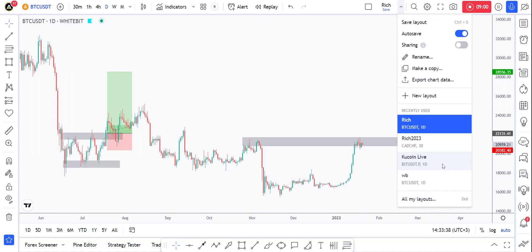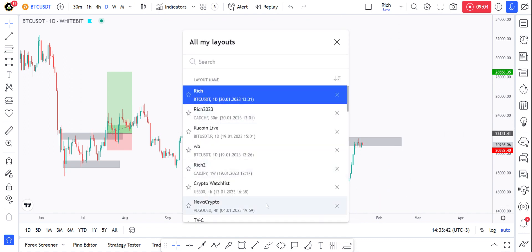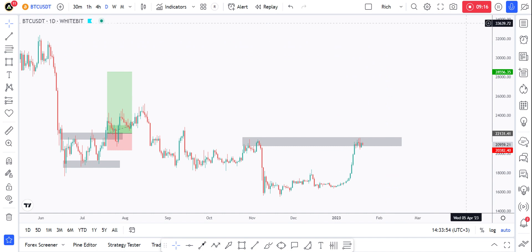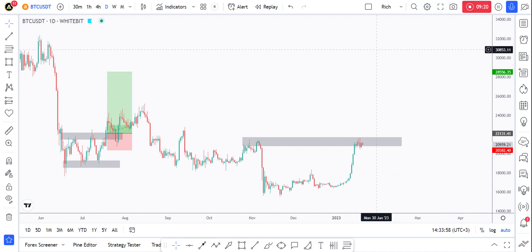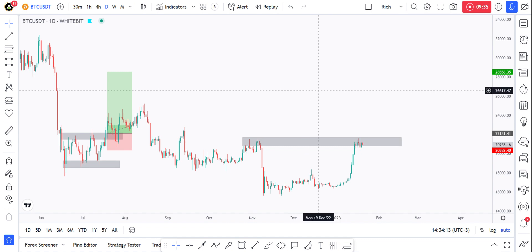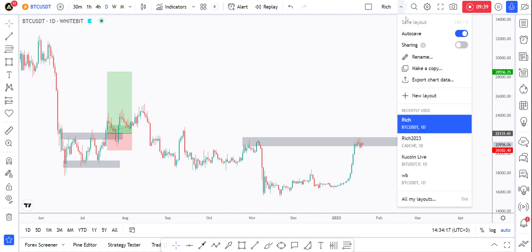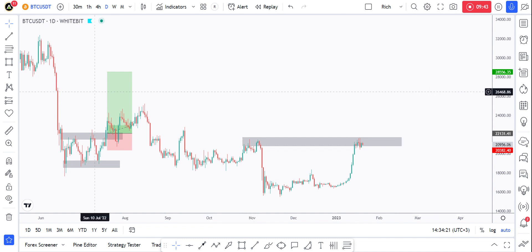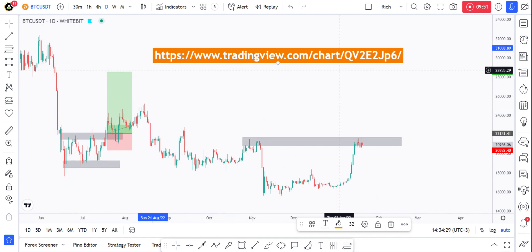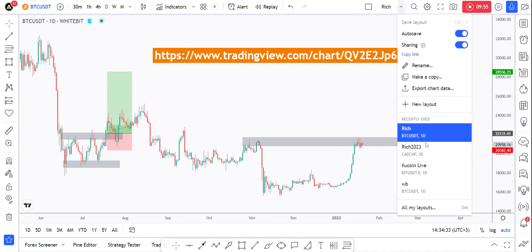I've got several layouts as you can see, and you can check all of them in the full list. For example, if I click on 'Rich 2023,' a completely different layout will open with its own drawings and pairs. I can also share my layout with friends by going to 'Sharing,' copying the link, and sending it. Anyone with the link will be able to see all my charts for that particular layout.